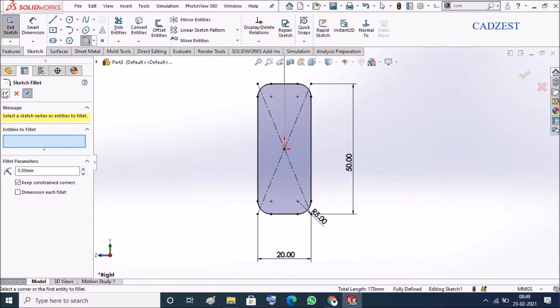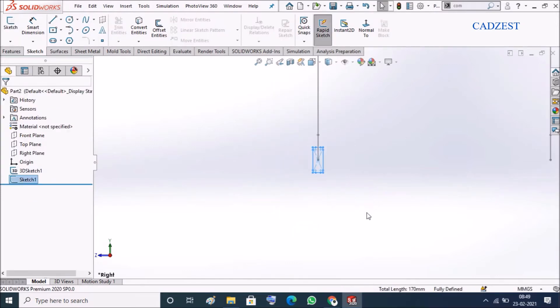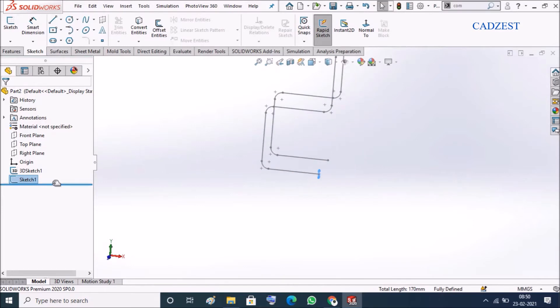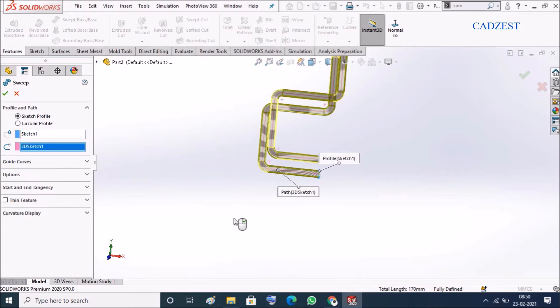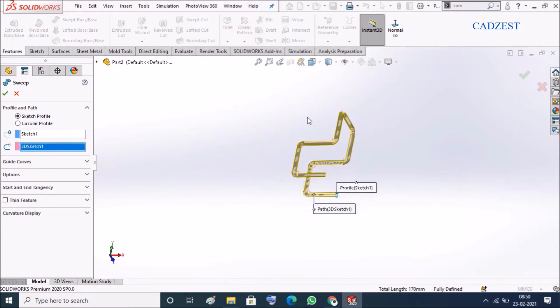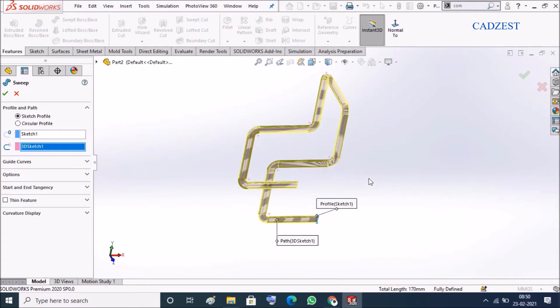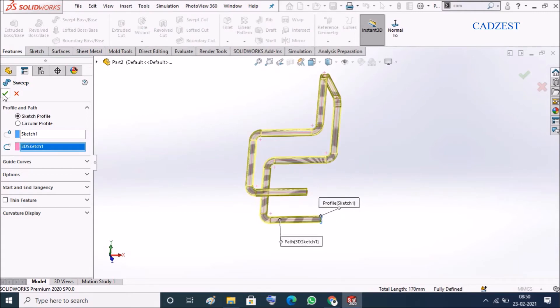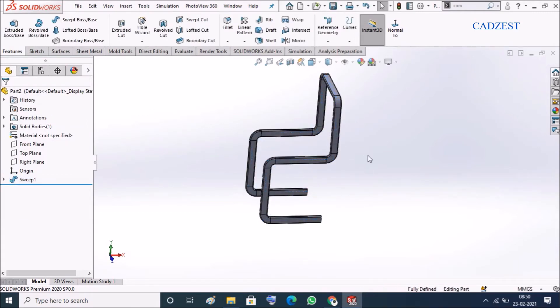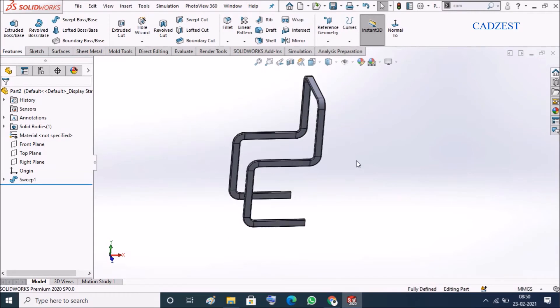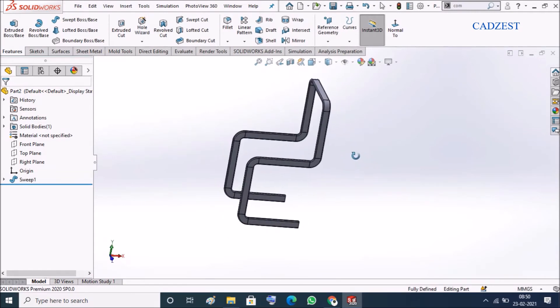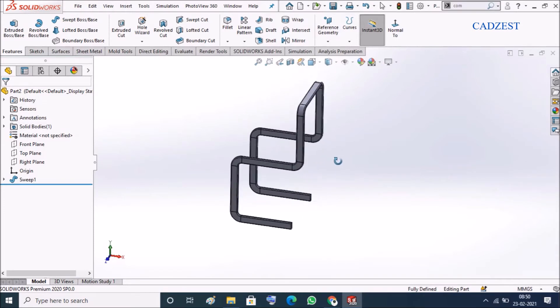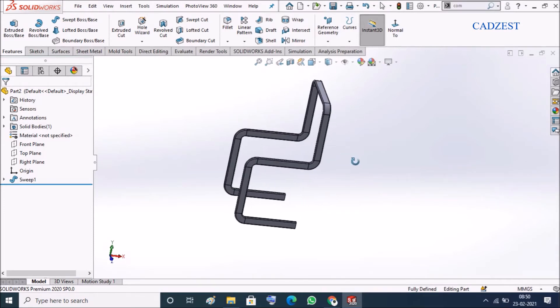Like this, so now select sketch one is selected and just go to the sweep, let's select this thing. You see it's getting swept, click okay. So here we have structure for the chair.